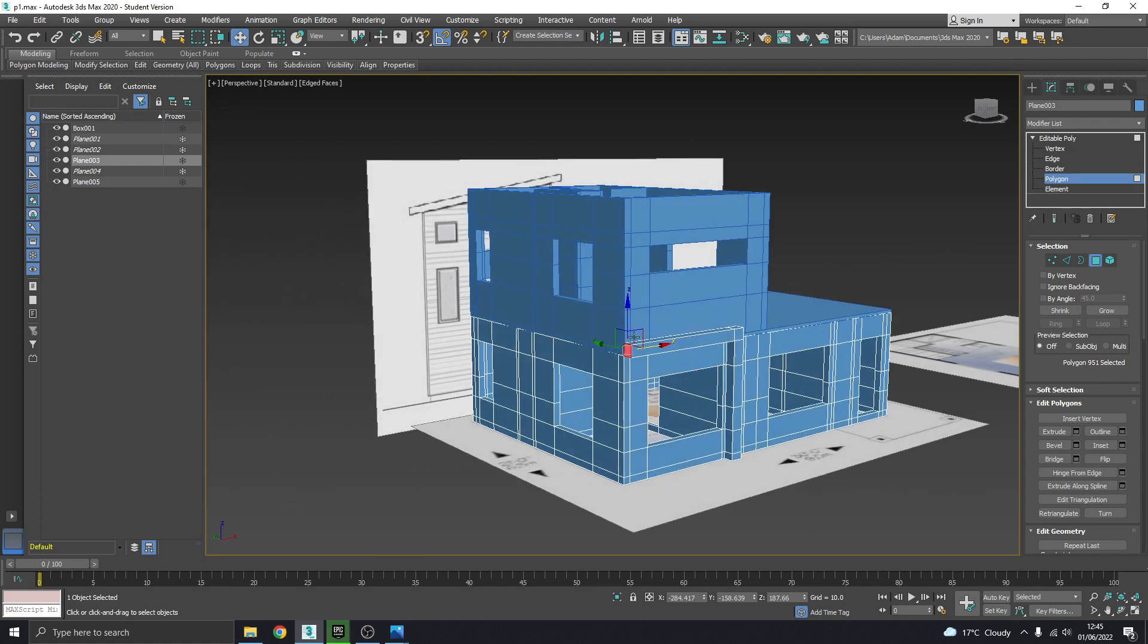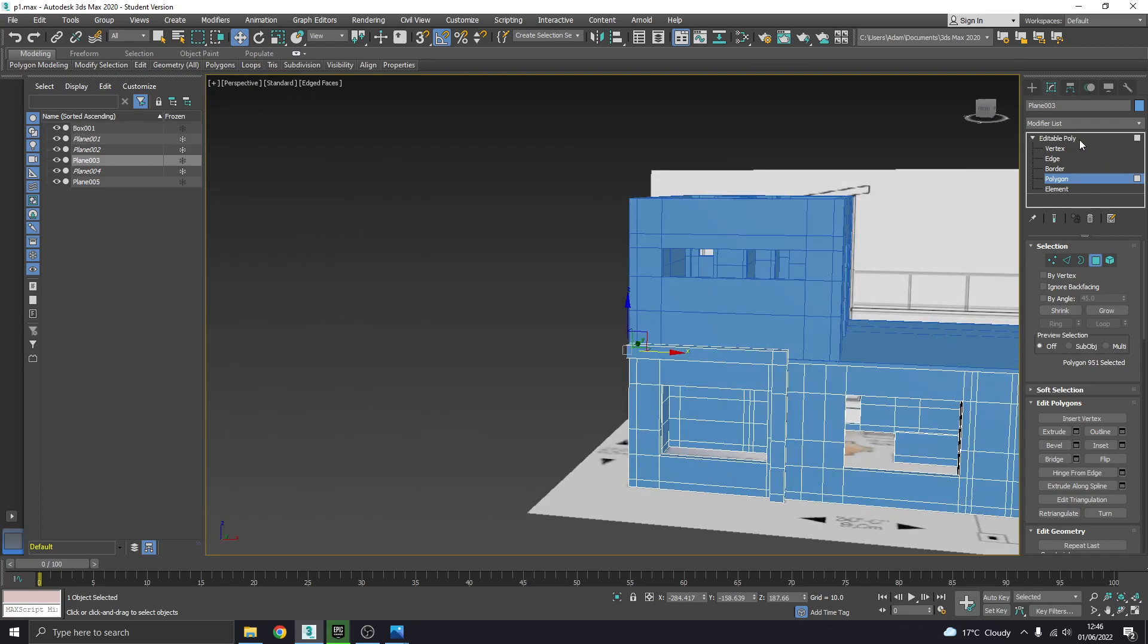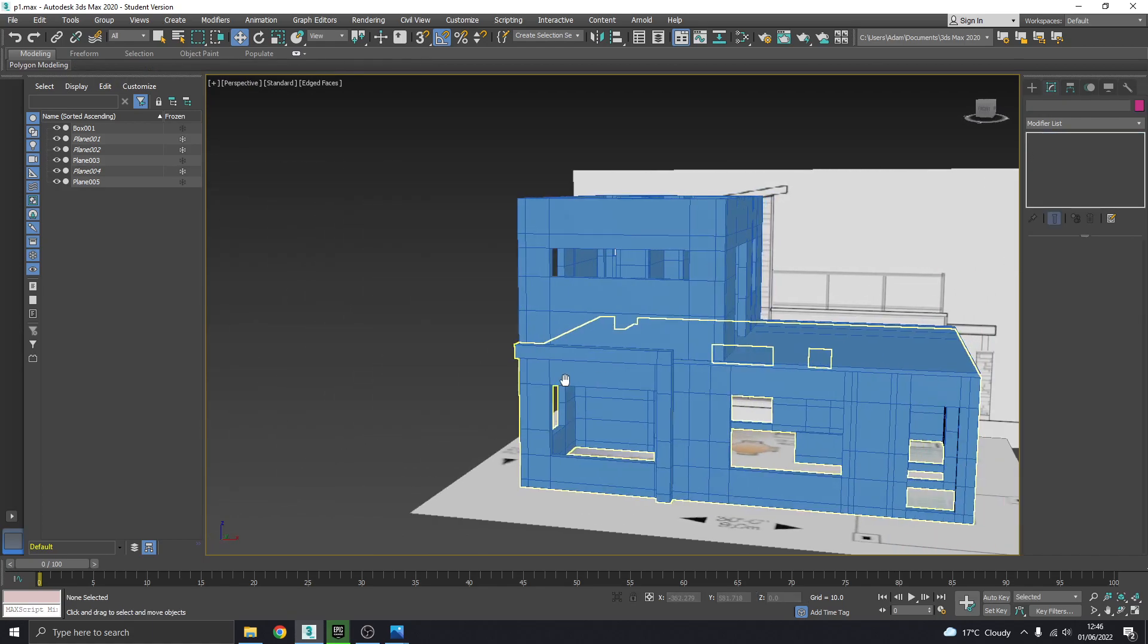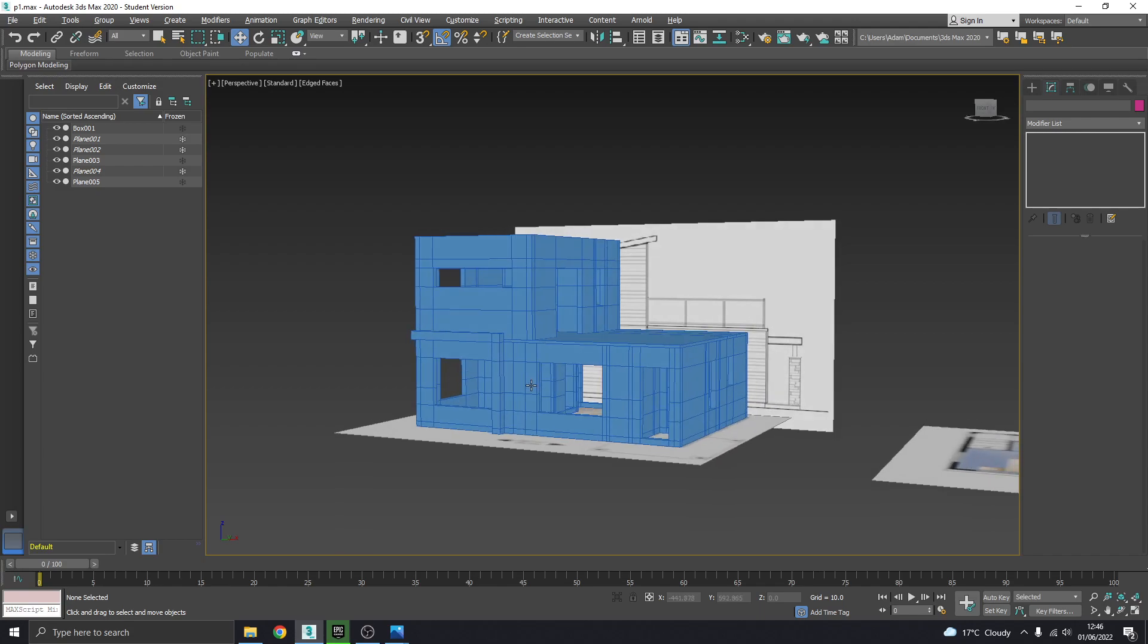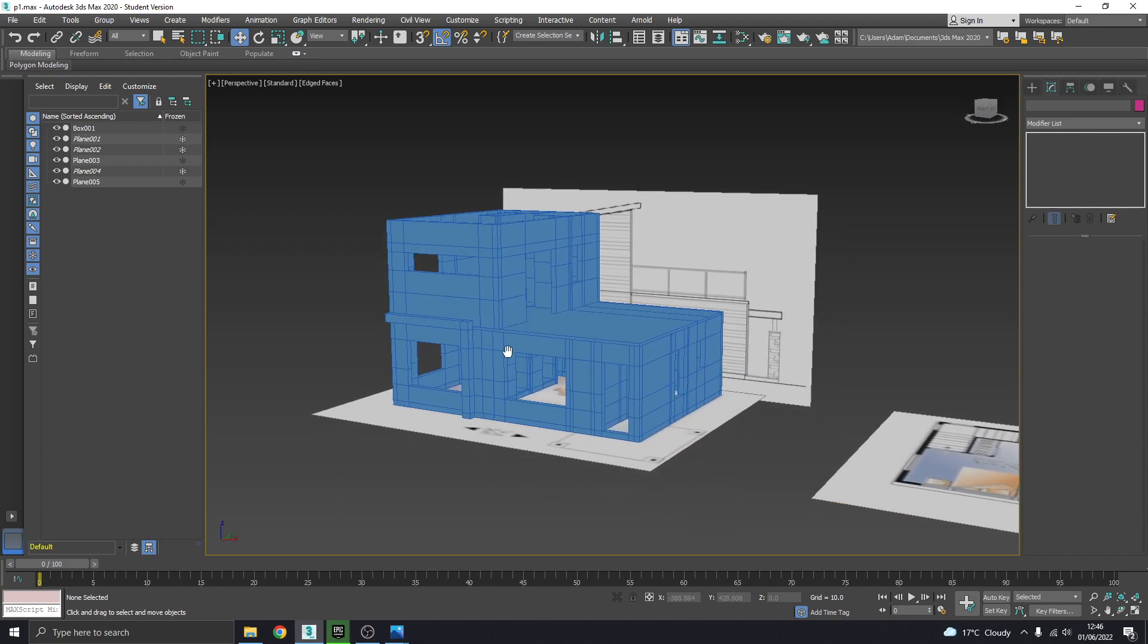I'm going to leave mine how it is because I'm happy with that and we're ready to move on in the next one if we need it.